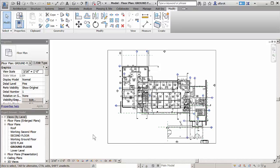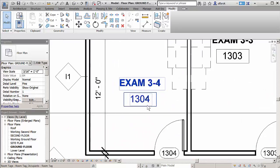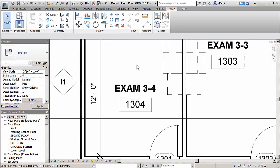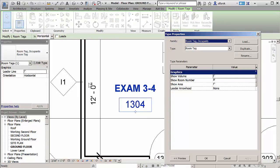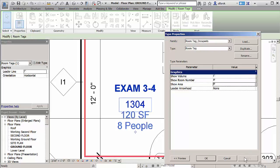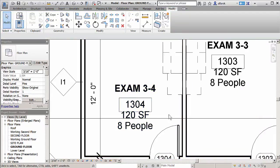In Revit 2017, users have the new ability to conduct calculations within annotation tags. Document projects more consistently and accurately with annotations that allow calculated values. Users have the ability to create any tag type with a calculation in it.